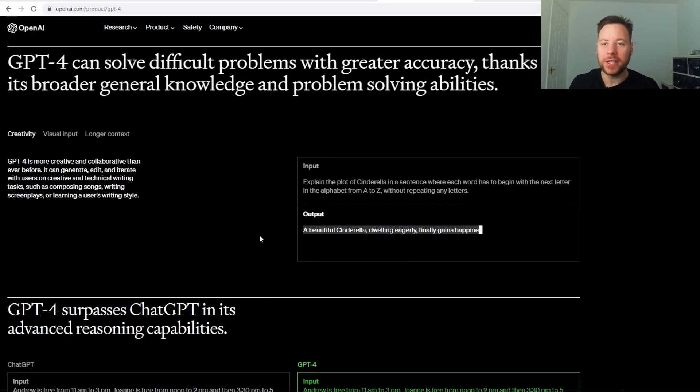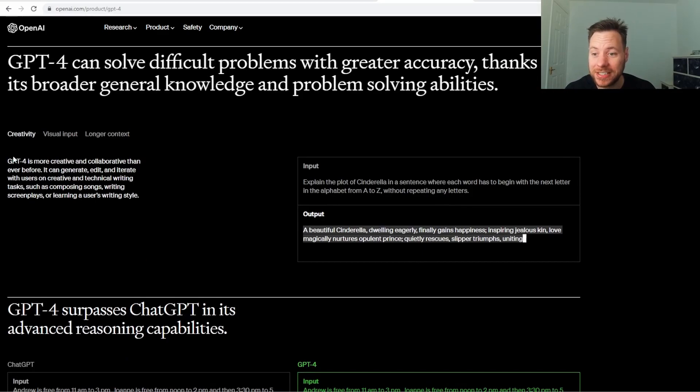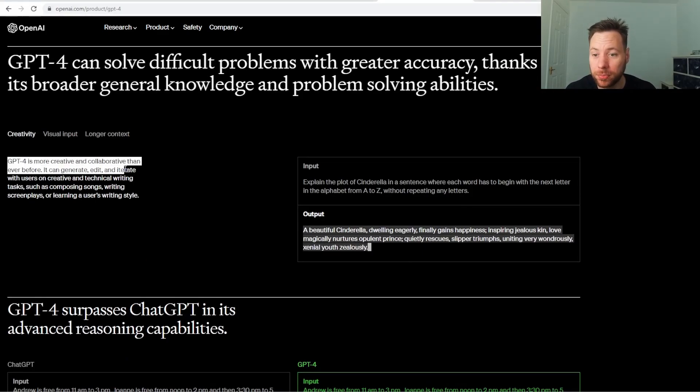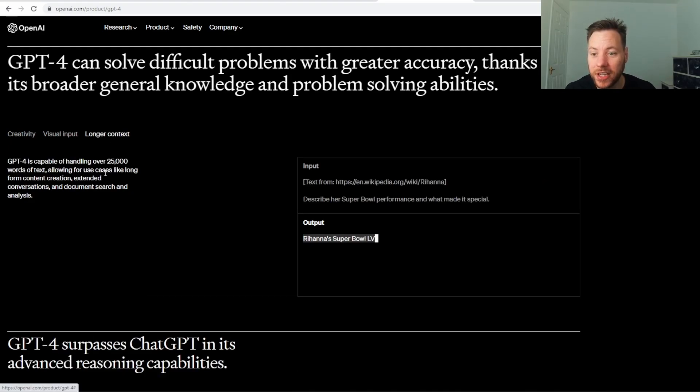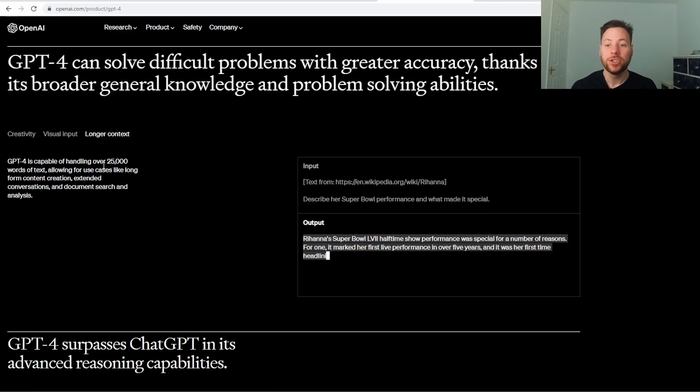And if we look on the ChatGPT-4 website, we can see that GPT-4 is more creative and collaborative than ever before. It can generate, edit, and iterate with users on creative tasks and technical writing. It can come up with longer texts, right?